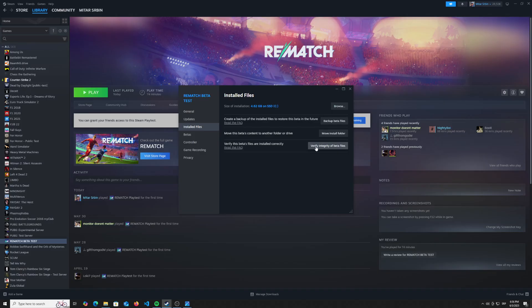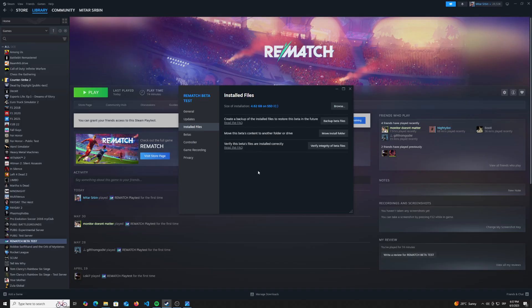Make sure that you click on verify integrity of beta files. So what it will do is basically verify integrity of the files, as it says,